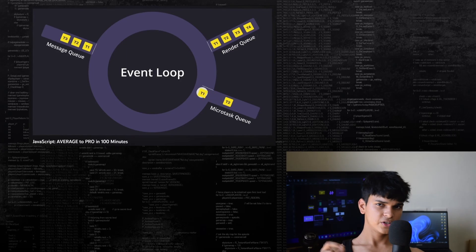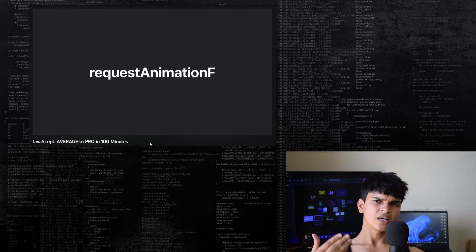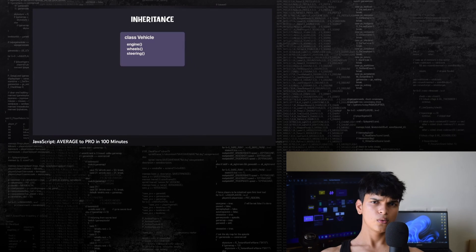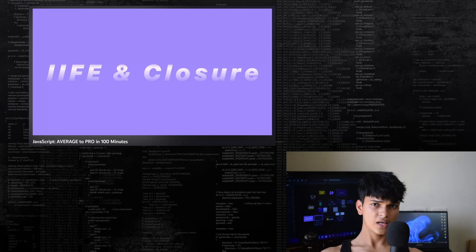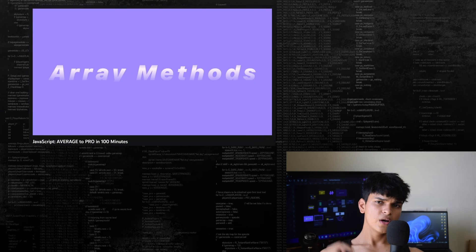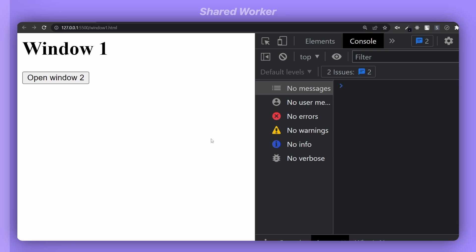This video is part of the average to pro JavaScript in 100 minutes, where we learn about some advanced JavaScript concepts that you need to know if you want to stand out from the crowd. Now let's learn about shared workers. A shared worker is a specific kind of worker that is accessible from several browsing contexts such as the window, iframes, and even workers.